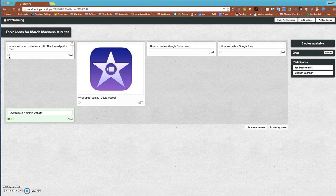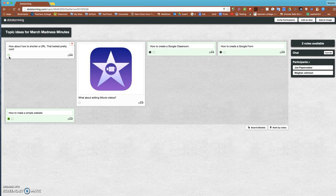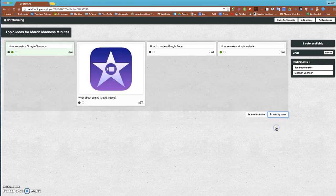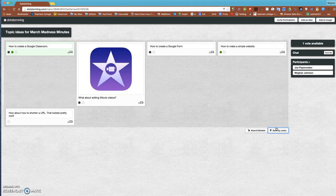The student can dot up to three because that's what we set our limit to. Let's see, I'm going to give one a couple. Once I get all my votes in, I can rank by votes.